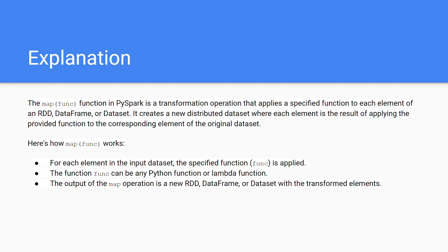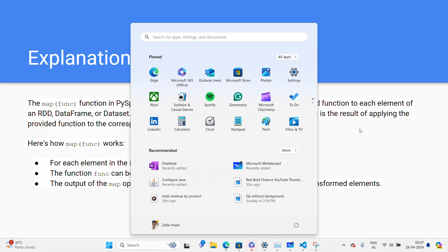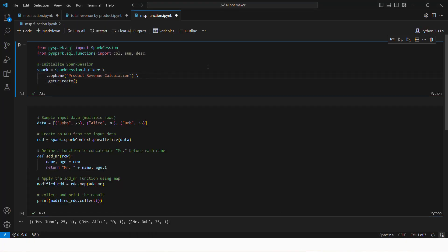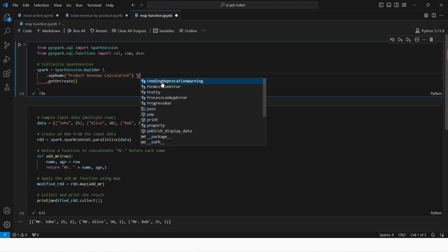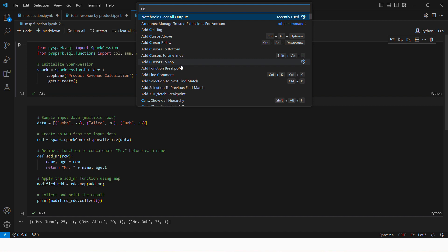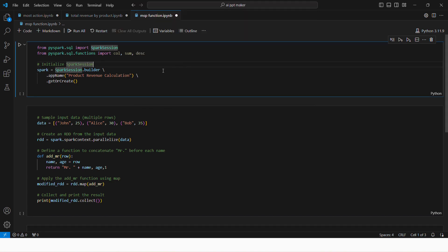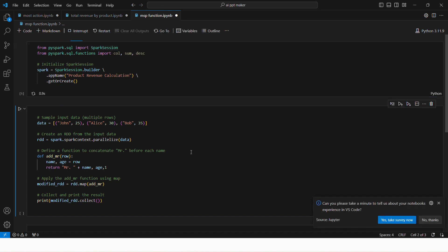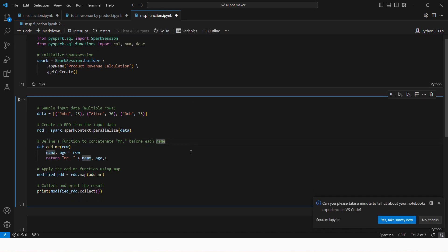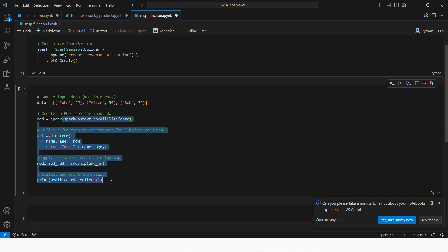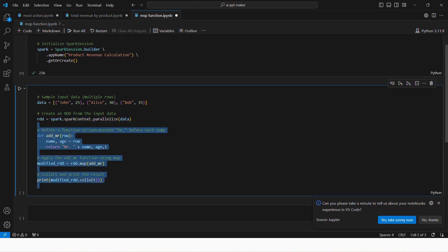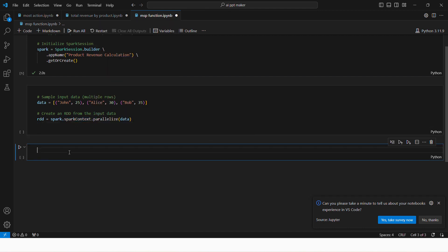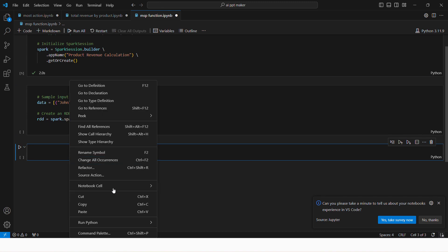So let's quickly jump into demo example. So here I am building, once again I will clear the output so you can see all things first. So this is the basic thing, I'm just creating a spark session and I'm creating a RDD.